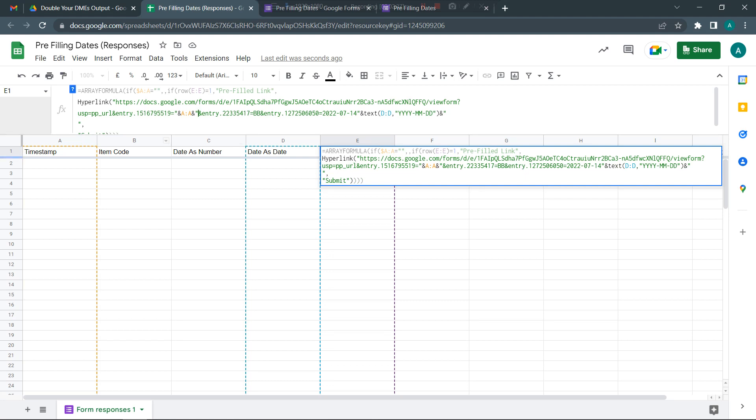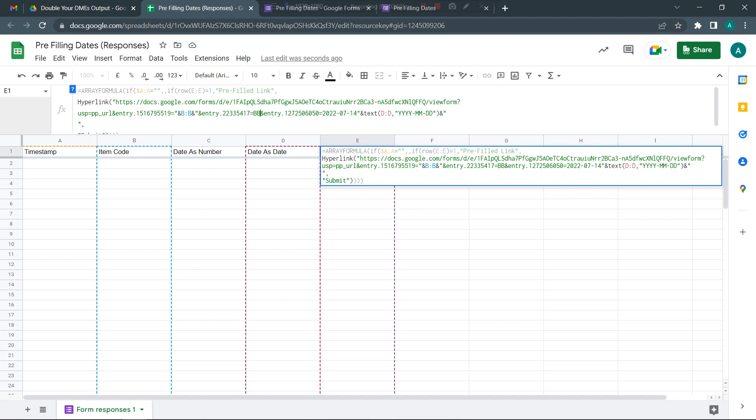I see I've already made a mistake here. Instead of A, I should have picked B, B because item code is what I want here. So I'm going to make this B colon B. The second one is going to be C colon C, and the last one is D colon D.